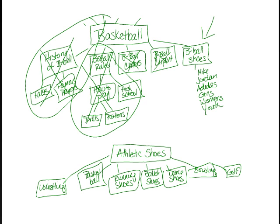So as you see, there's some depth to this market of athletic shoes. Which includes the basketball shoes that we decided were probably a good bet.